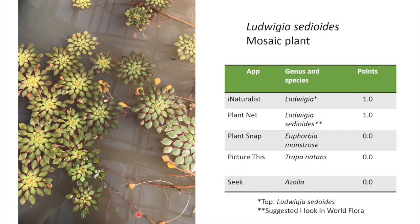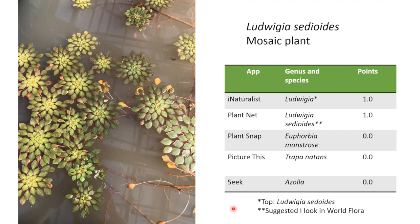One final plant before tallying results: this is mosaic plant, native to Brazil — an aquatic plant that only lives in water that is 72 degrees or higher. I looked at iNaturalist's top suggestions, and when the top suggestions were right I gave them points. Both iNaturalist and PlantNet were able to identify it to species. PictureThis, which had been doing so well, thought this was a water chestnut — there's some similarity, but it's still wrong.